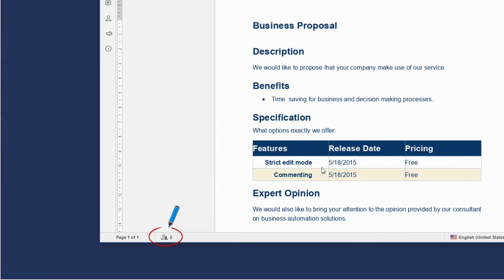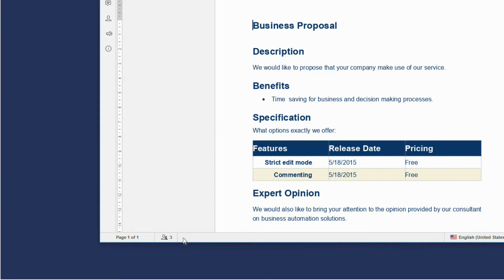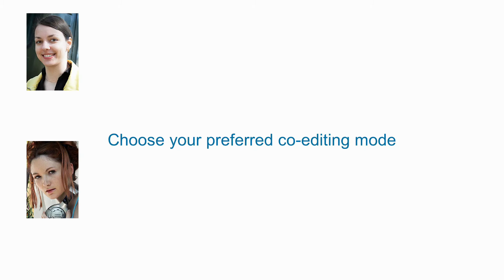So, your colleagues are getting down to work. Check who are viewing the file right now. Choose your preferred co-editing mode.